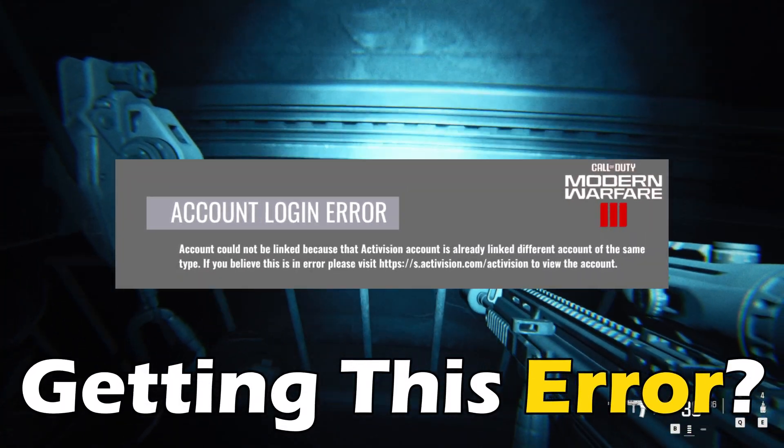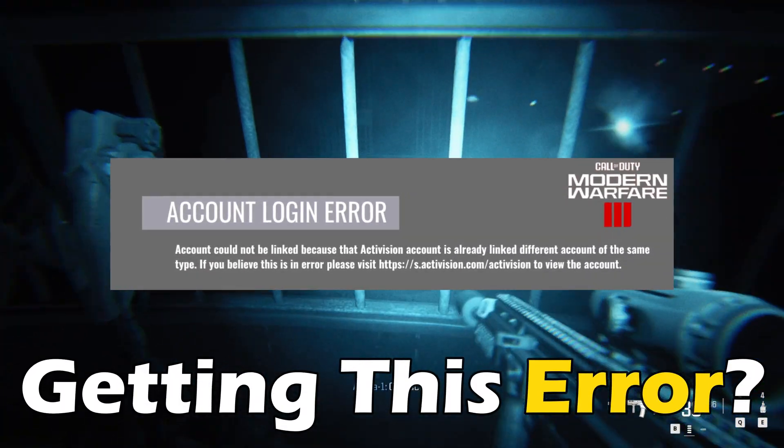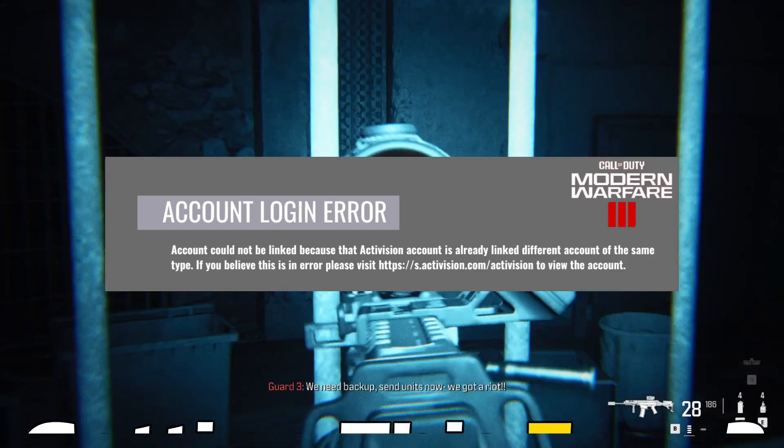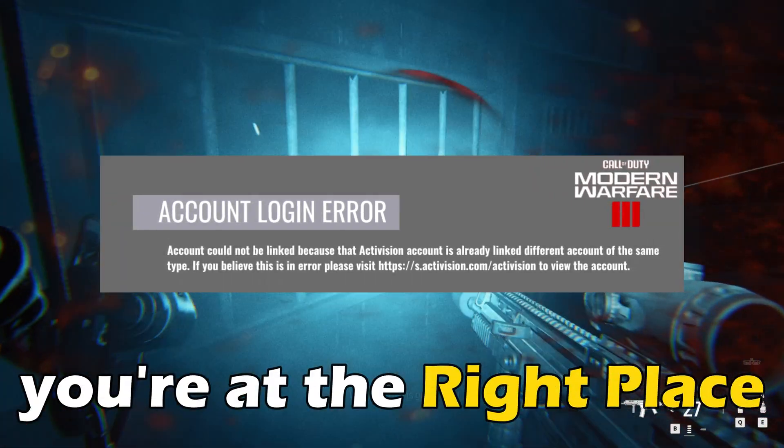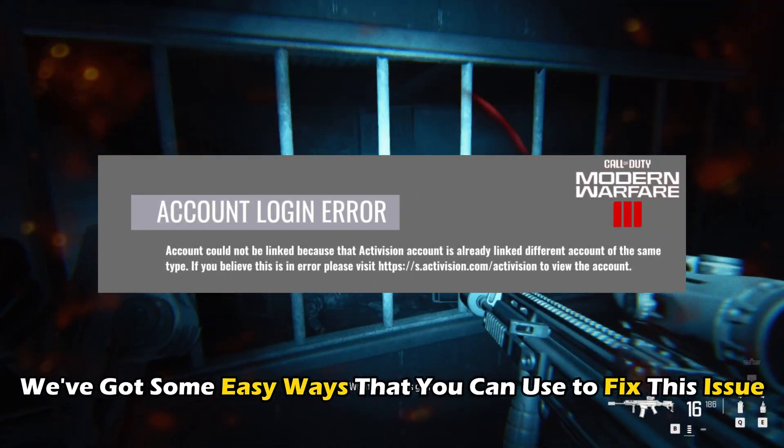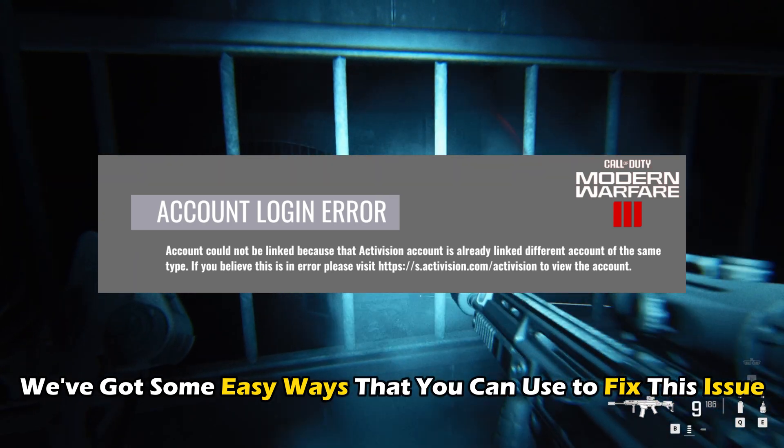Are you getting the linking error, the Call of Duty Modern Warfare 3 activation account? Then you are at the right place. We have got some easy ways that you can use to fix this issue.